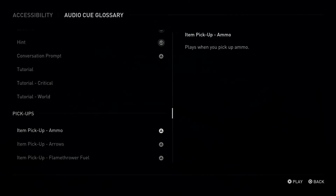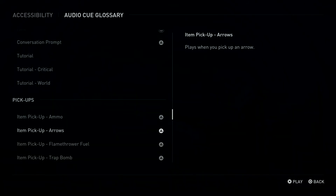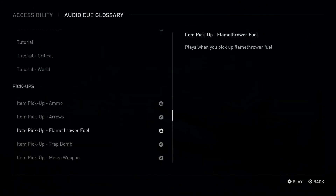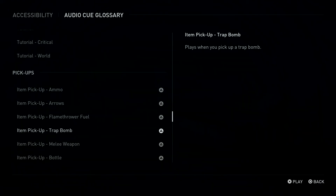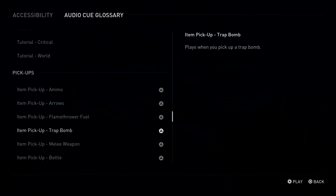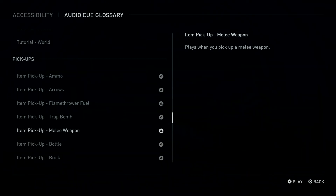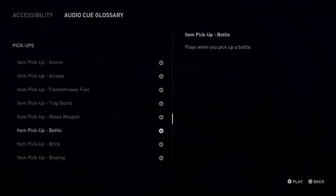Triangle Button: Item Pickup, Ammo. Plays when you pick up ammo. Triangle Button: Item Pickup, Arrows. Plays when you pick up an arrow. Triangle Button: Item Pickup, Melee Weapon. Plays when you pick up a melee weapon. Triangle Button: Item Pickup, Bottle. Plays when you pick up a bottle.